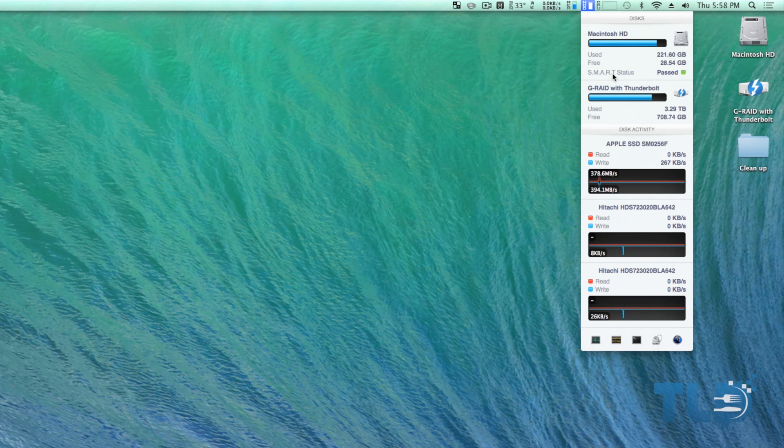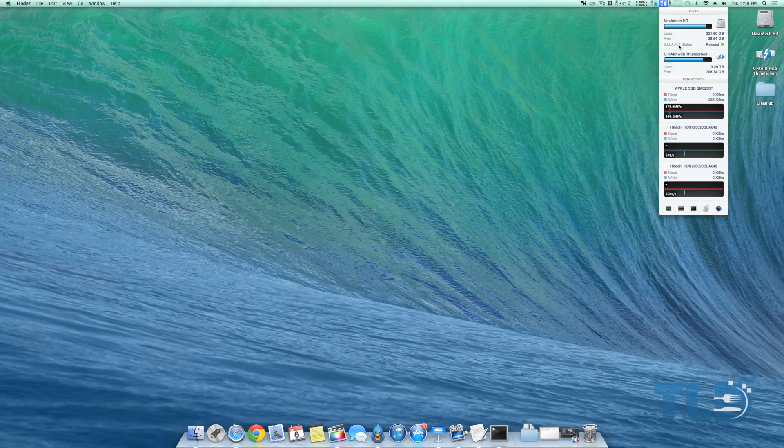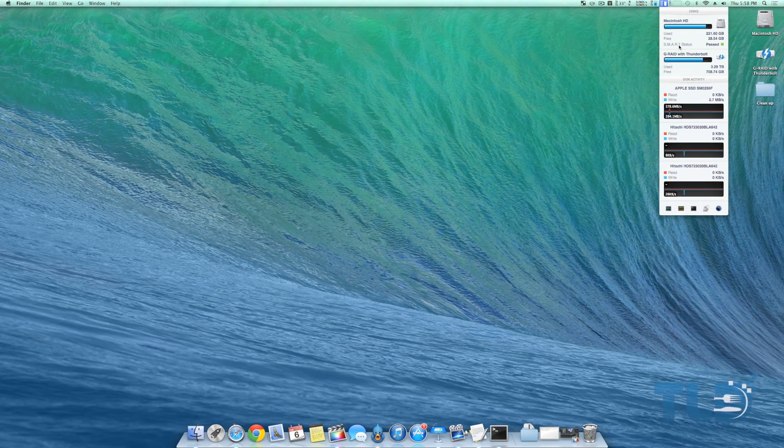One, what is the monitor tool that you use to check all the information on your Mac? And the second is what program do you use to edit your videos?